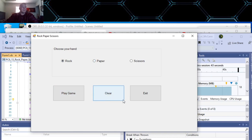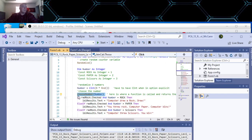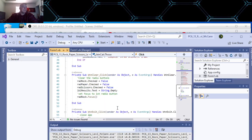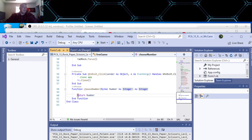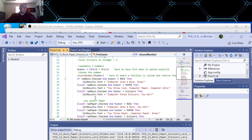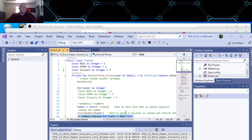It has a little function in there which I showed you that chooses the random number for the computer's random number, which is down here. It has an integer and it returns it. You could put all this stuff into a function, but there's no reason to.